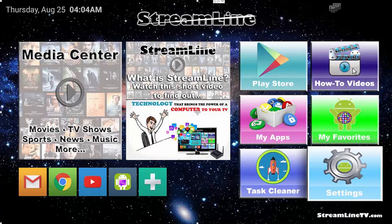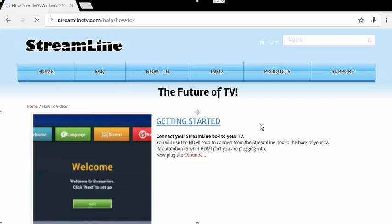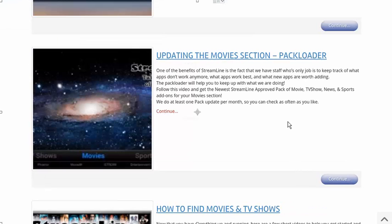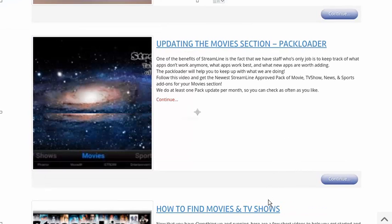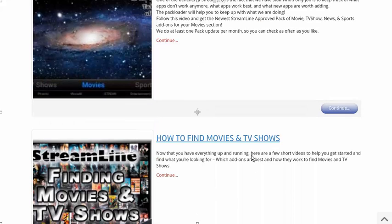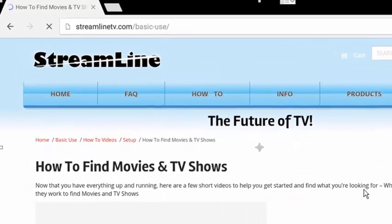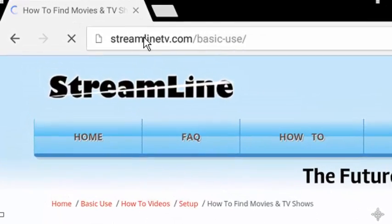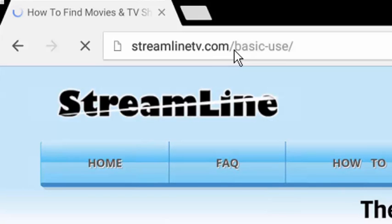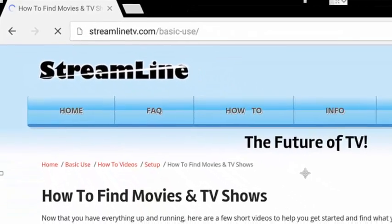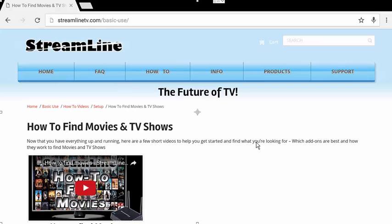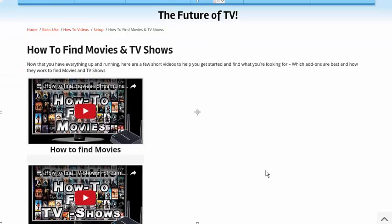There's some really nice videos on there, especially if you go down to the how to find what you're looking for videos. The first one is the getting started video, which you should have already seen. And underneath that is how to use the pack loader and then how to find movies and TV shows. These videos right here are so crucial for basic use. They will show you how to do pretty much everything. You can go to streamlinetv.com forward slash basic dash use and that will bring you to these videos. The best one is definitely how to find TV shows. How to find movies and how to find TV shows are a little bit different, but the best one for just getting started is how to find TV shows because it gives you really good examples on how stuff works.